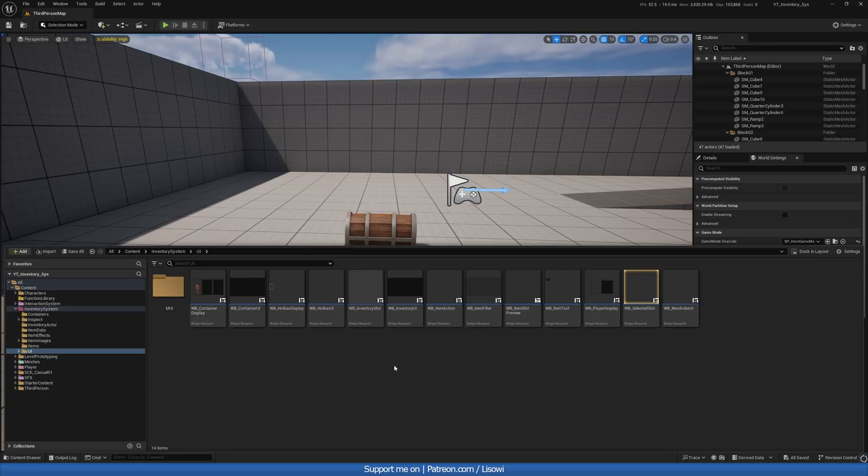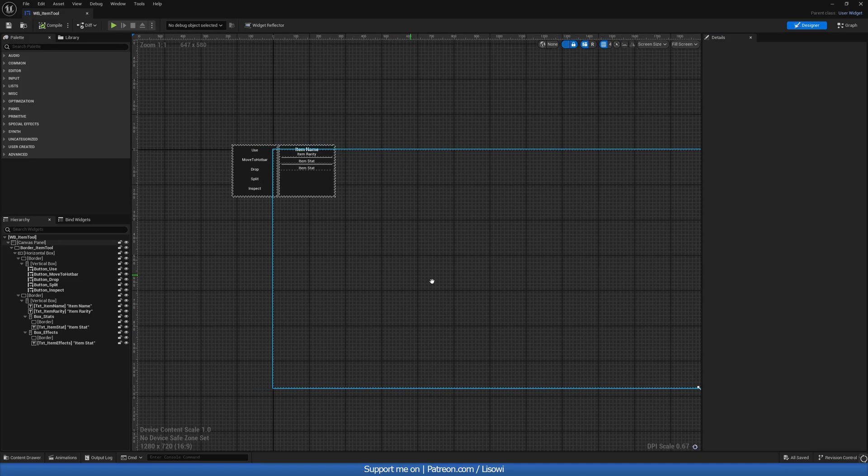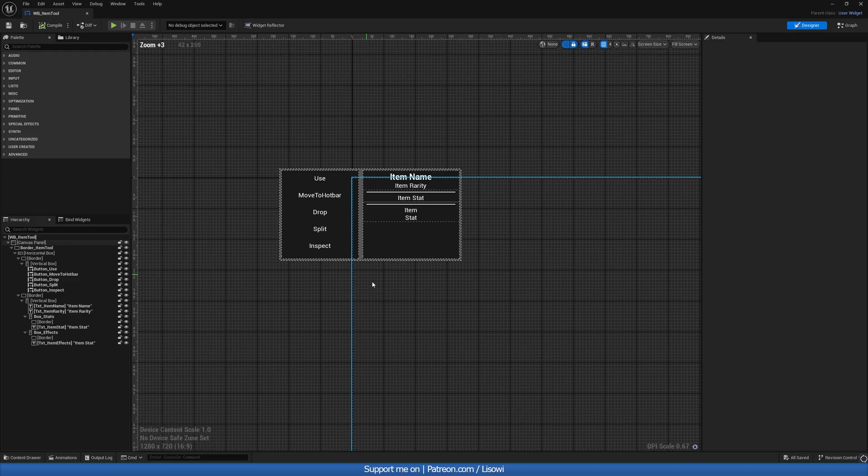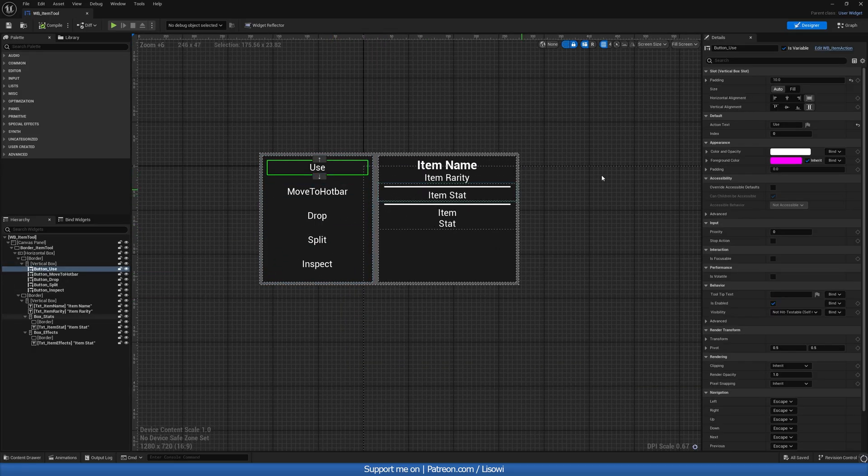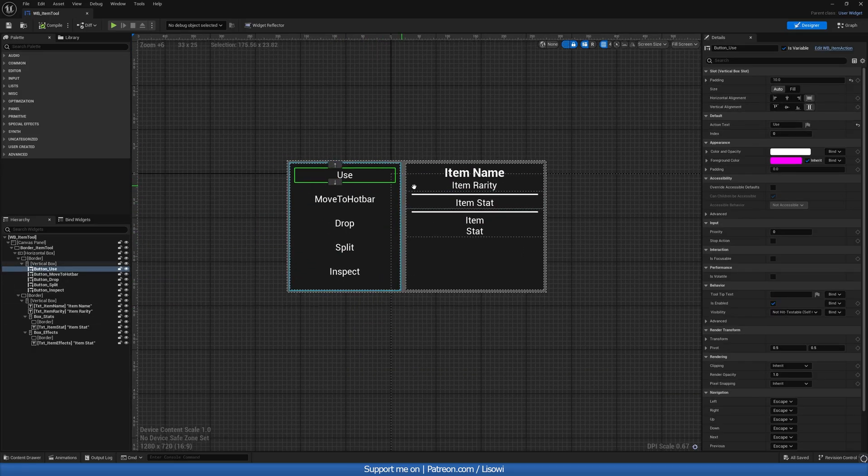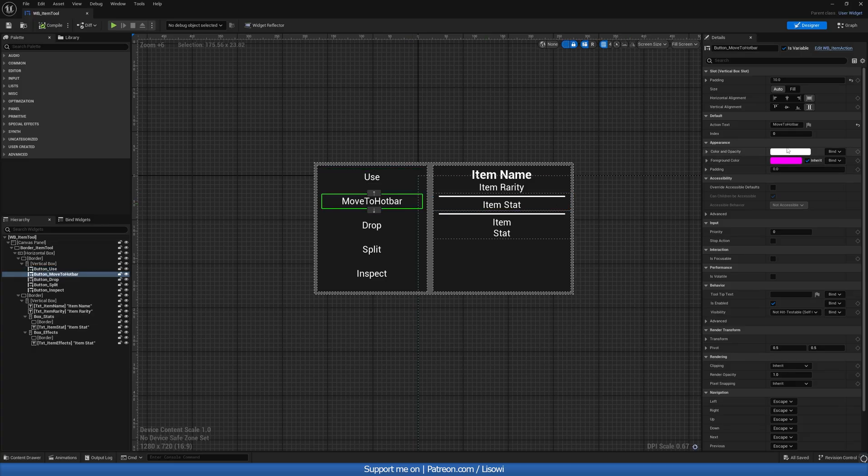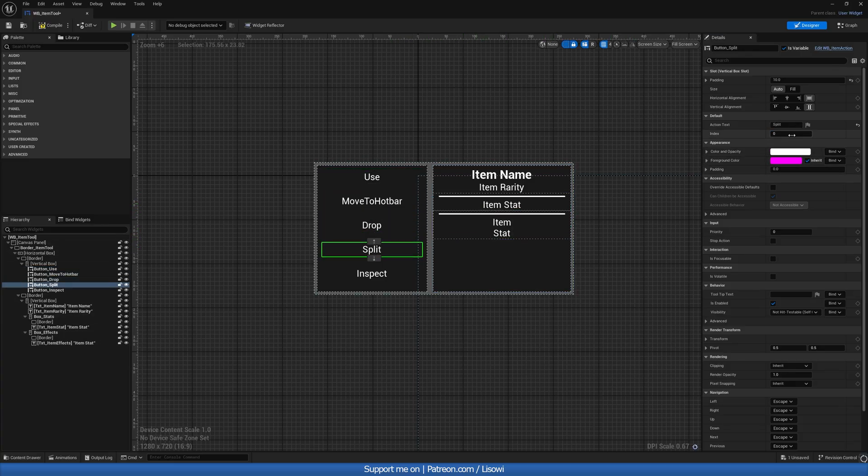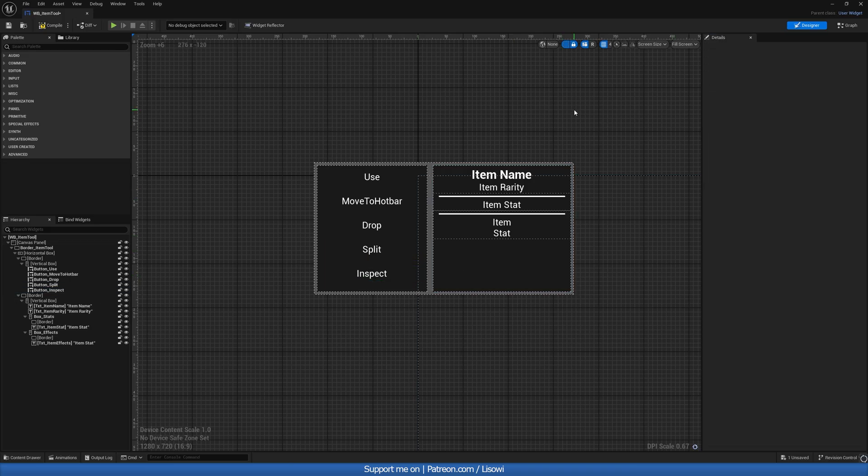Next, let's go ahead and open up the item tool widget. So this one here. Let's go ahead and click on our buttons. And this now will have an index option. So this will be index zero. Index one, we can make that. Index two, three, and four. Let's compile and save.